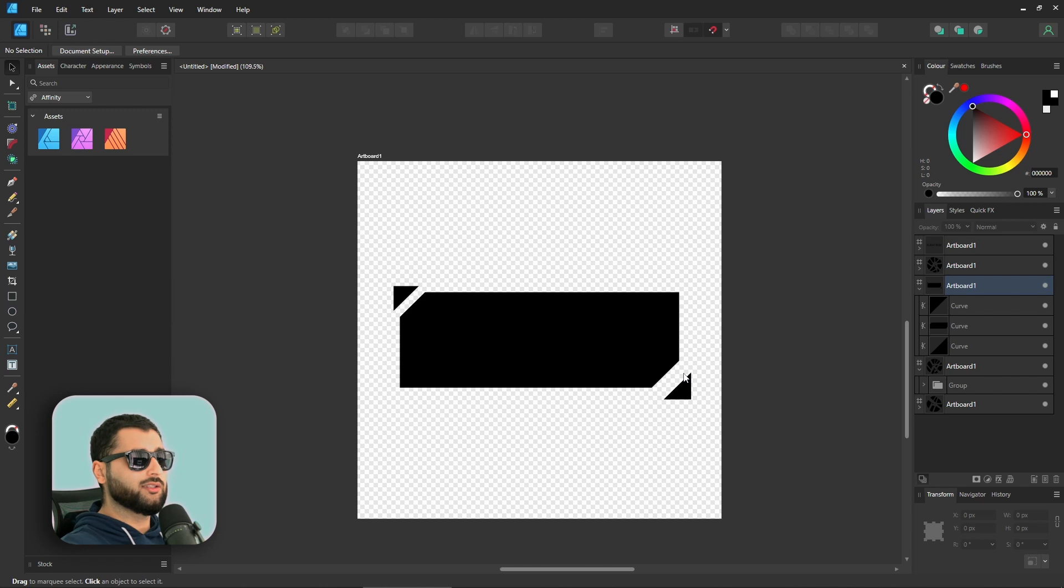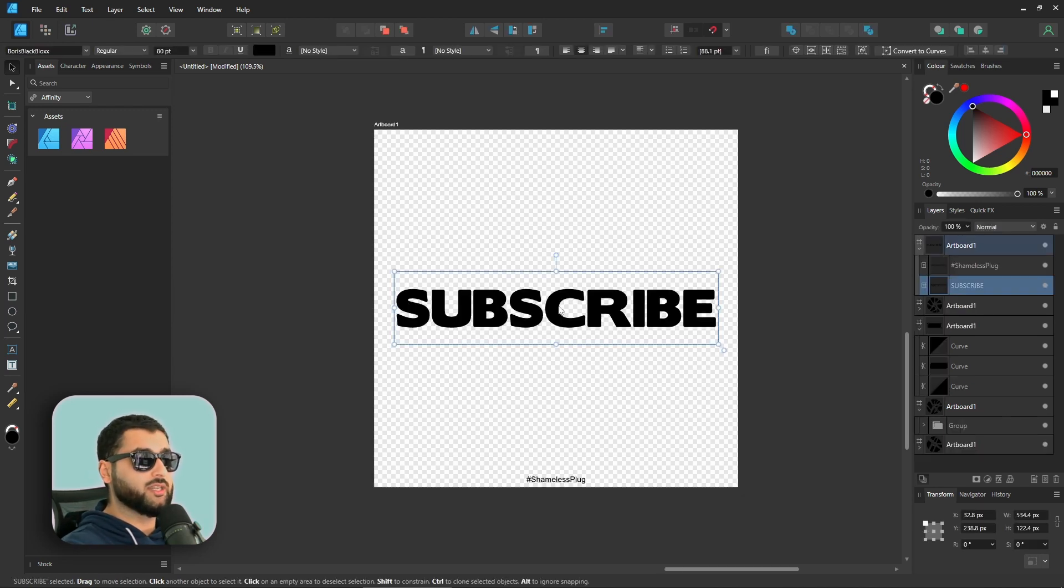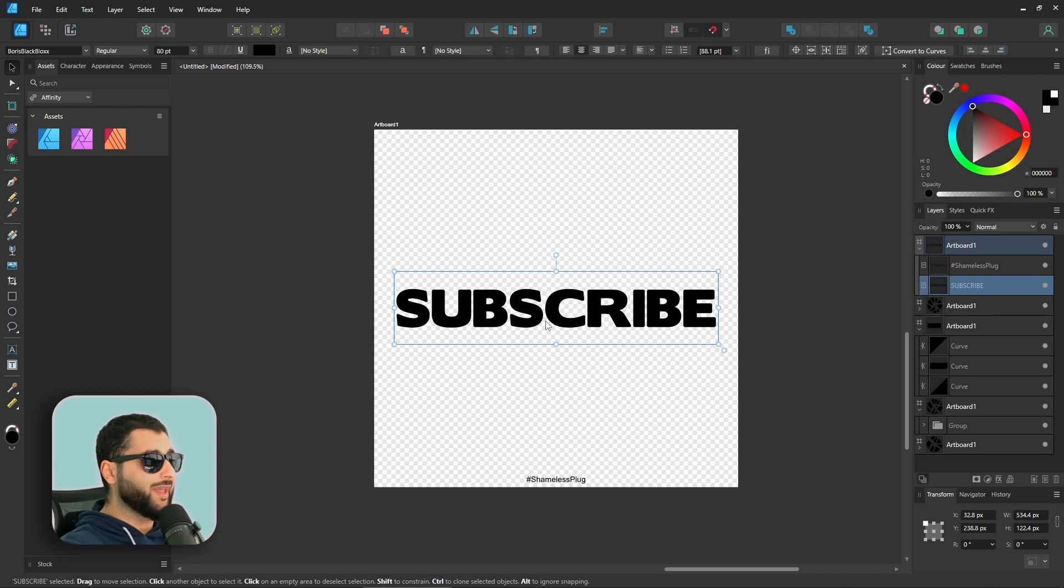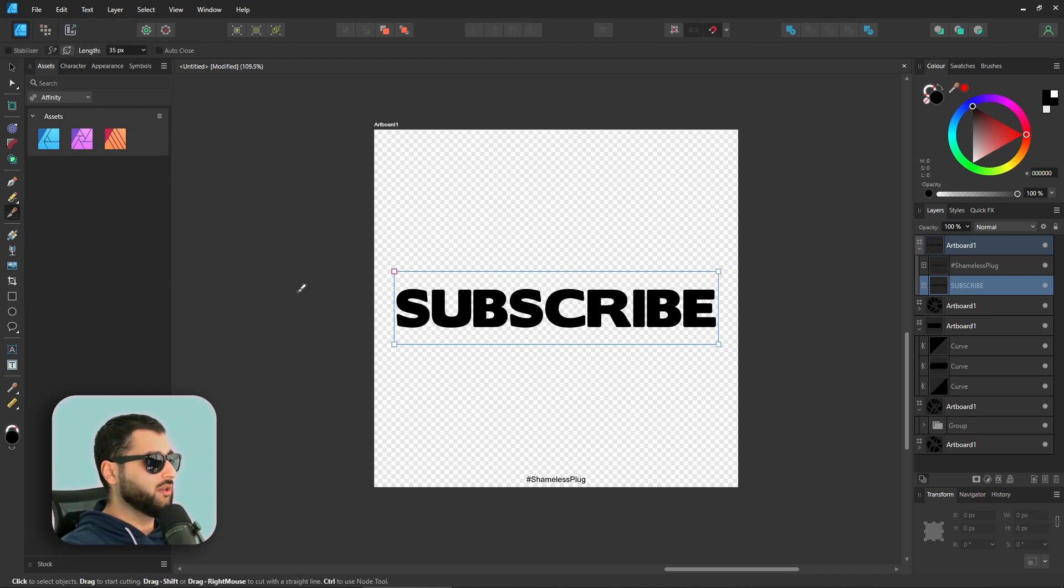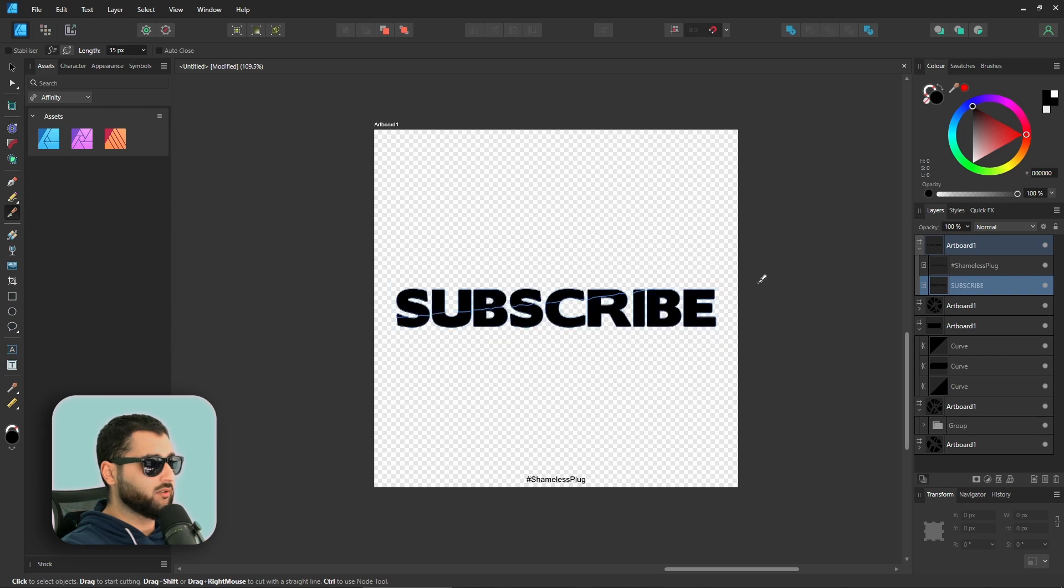But not only that, this also works for text. So say, for example, we have this text here. Now, without having to convert it to curves or do anything else, if we just grab the knife tool and then make our cuts, if we make a cut going right across like that,